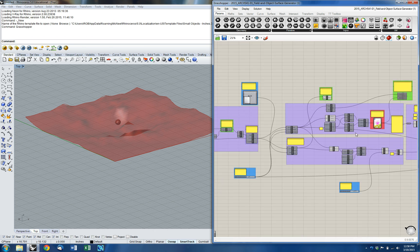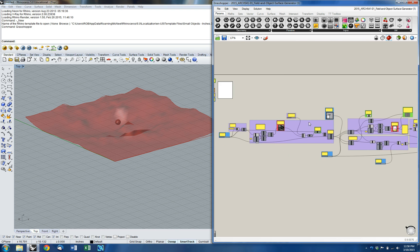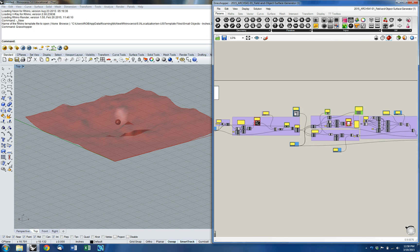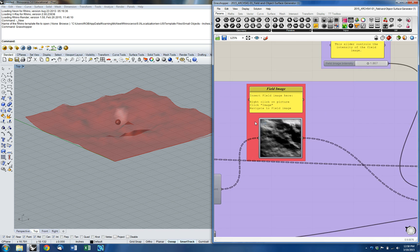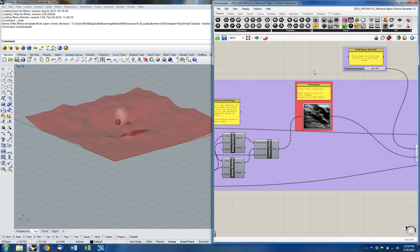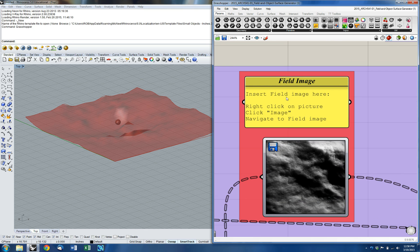So I can go over in general how to use this. We're going to load those images into two places in the definition. You're going to be looking for these red groups — red is where you're going to input your images. The first one is the field image input.